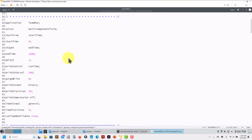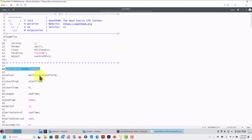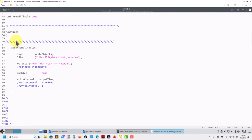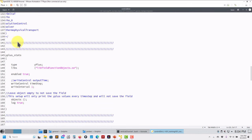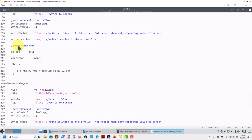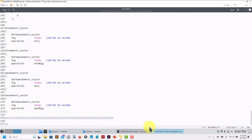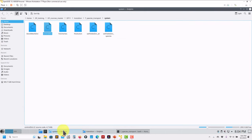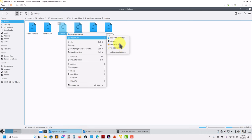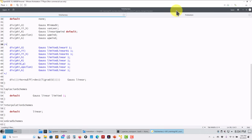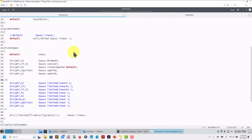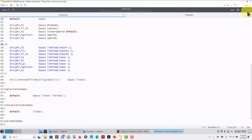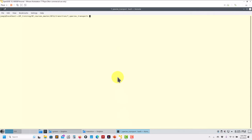In controlDict, the application is set to 'foamRunSolver multiComponent' - that's the only change, the rest is pretty much the same. Remember there are also function objects, and there's a keyword that you need to update but it's nothing critical. For the numerics, it's also the same - your OpenFOAM fvSchemes and fvSolution will be the same numerics as in previous OpenFOAM 10 or 9 cases.